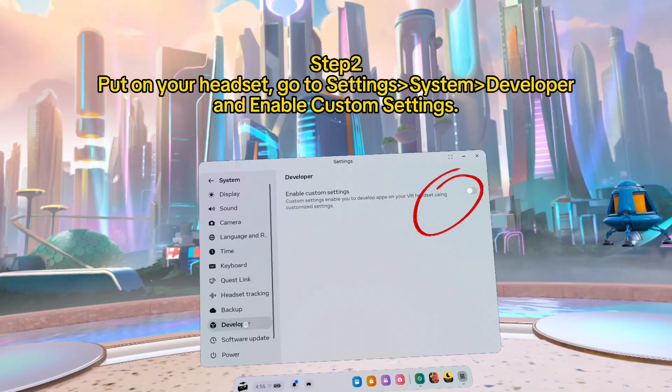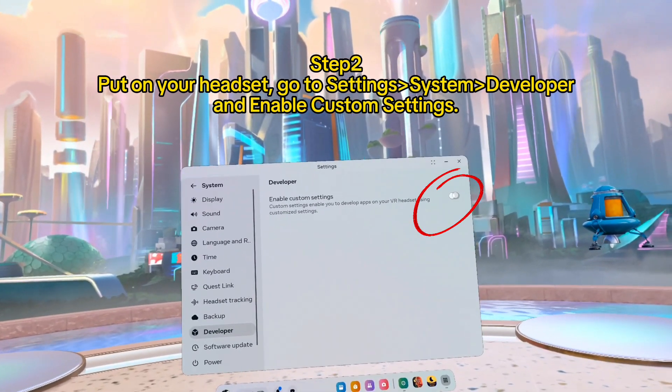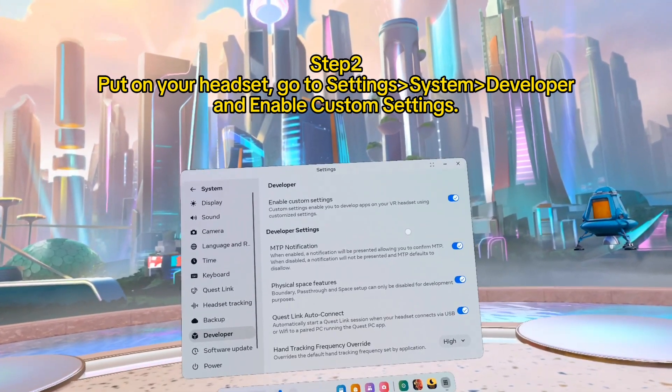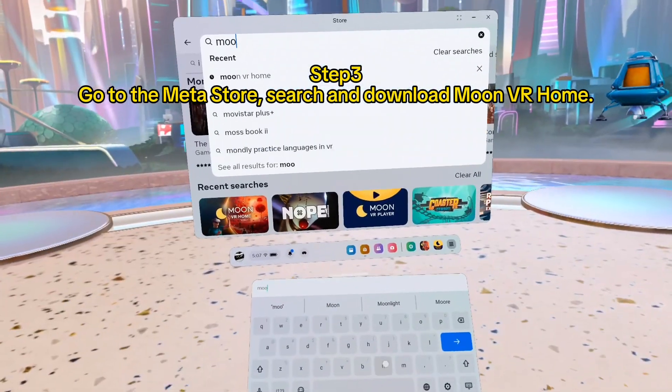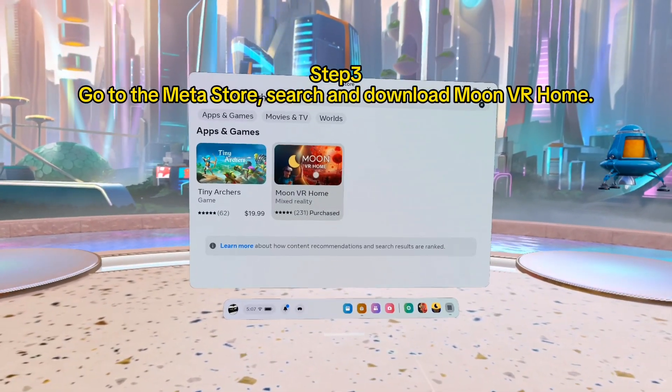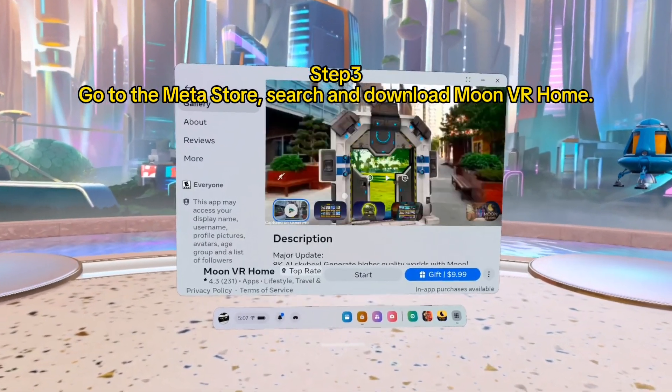Step three: go to the Meta store, search and download Moon VR Home.